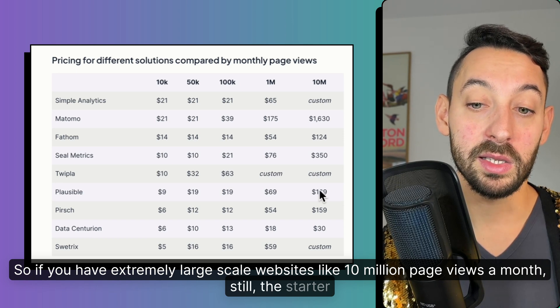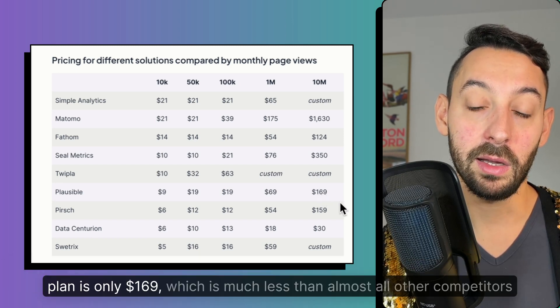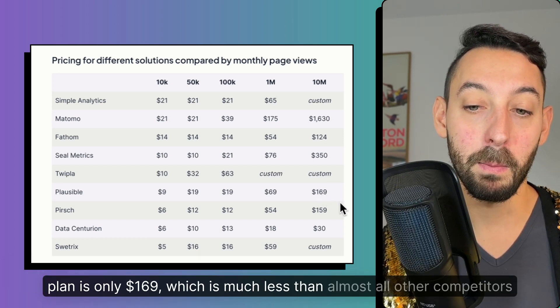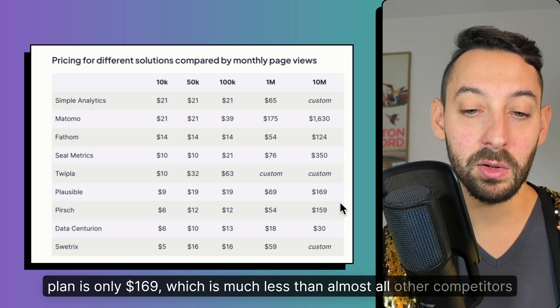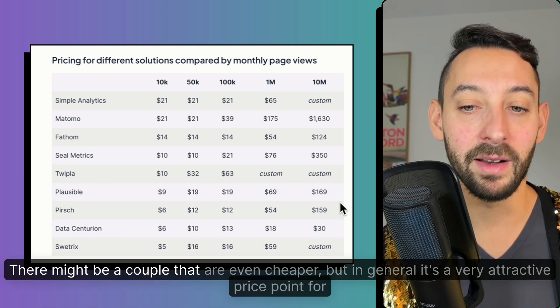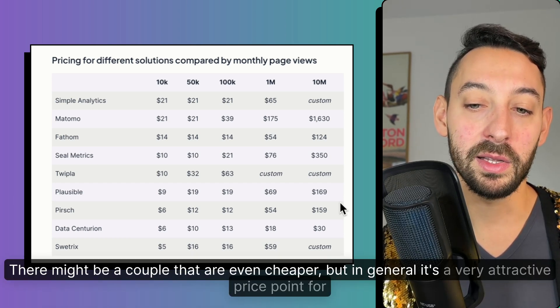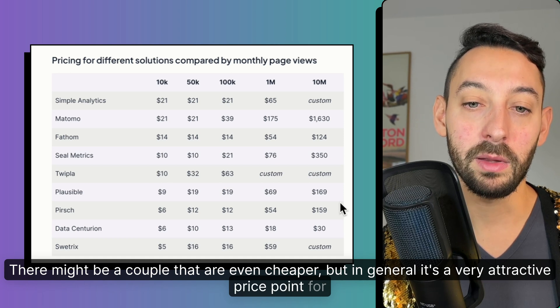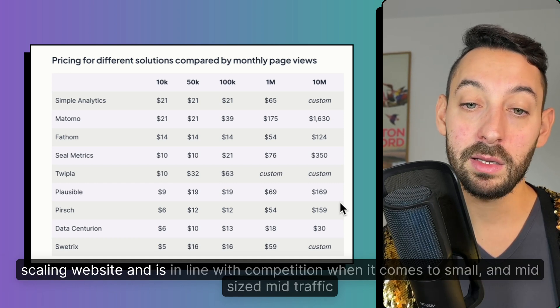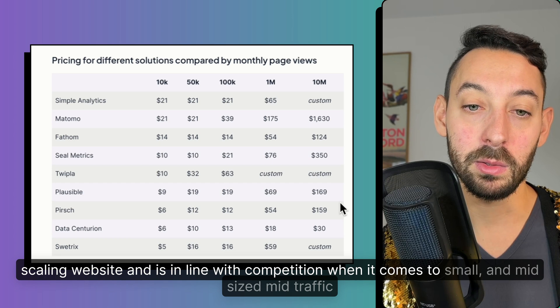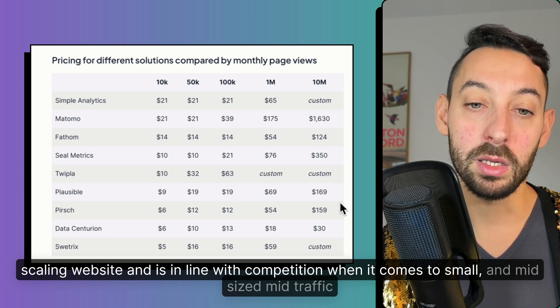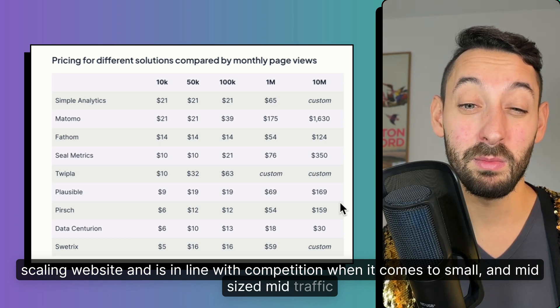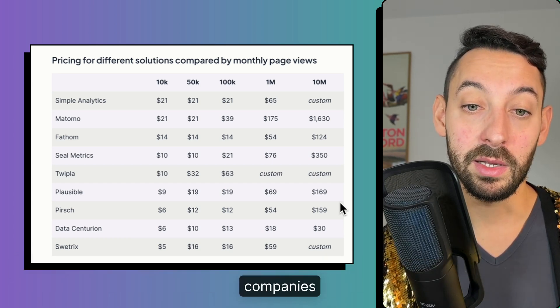still the starter plan is only $169, which is much less than almost all other competitors. There might be a couple that are even cheaper, but in general, it's a very attractive price point for scaling website and is in line with competition when it comes to small and mid-sized, mid-traffic companies.